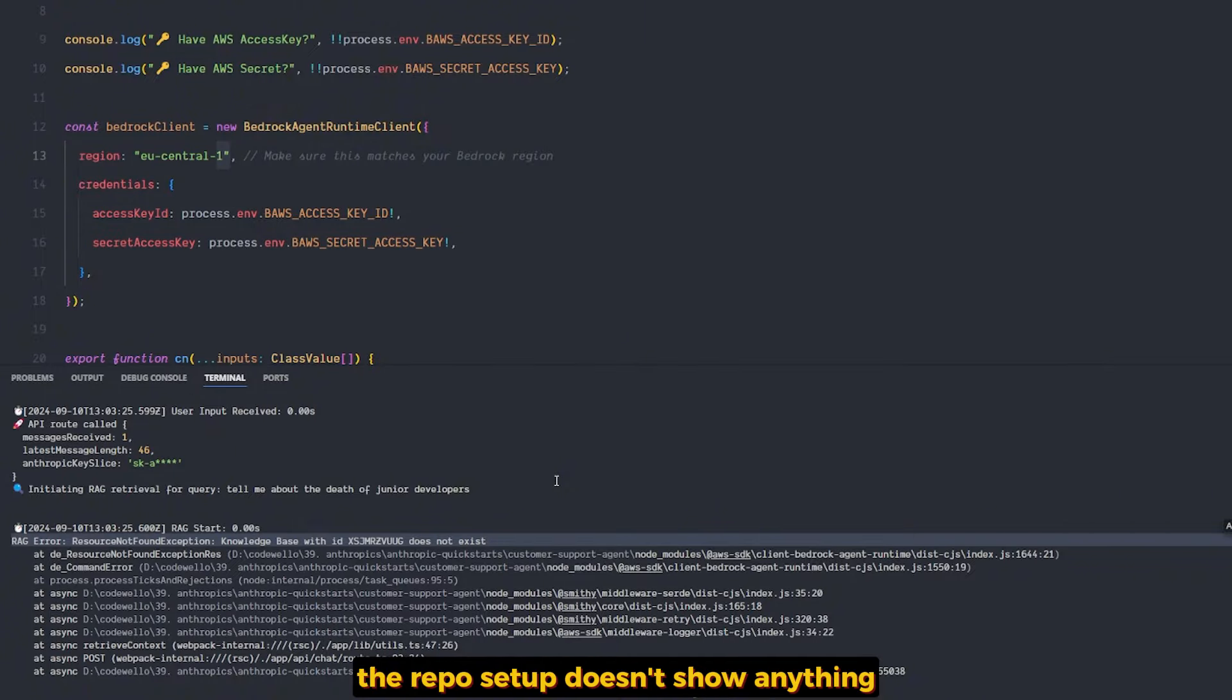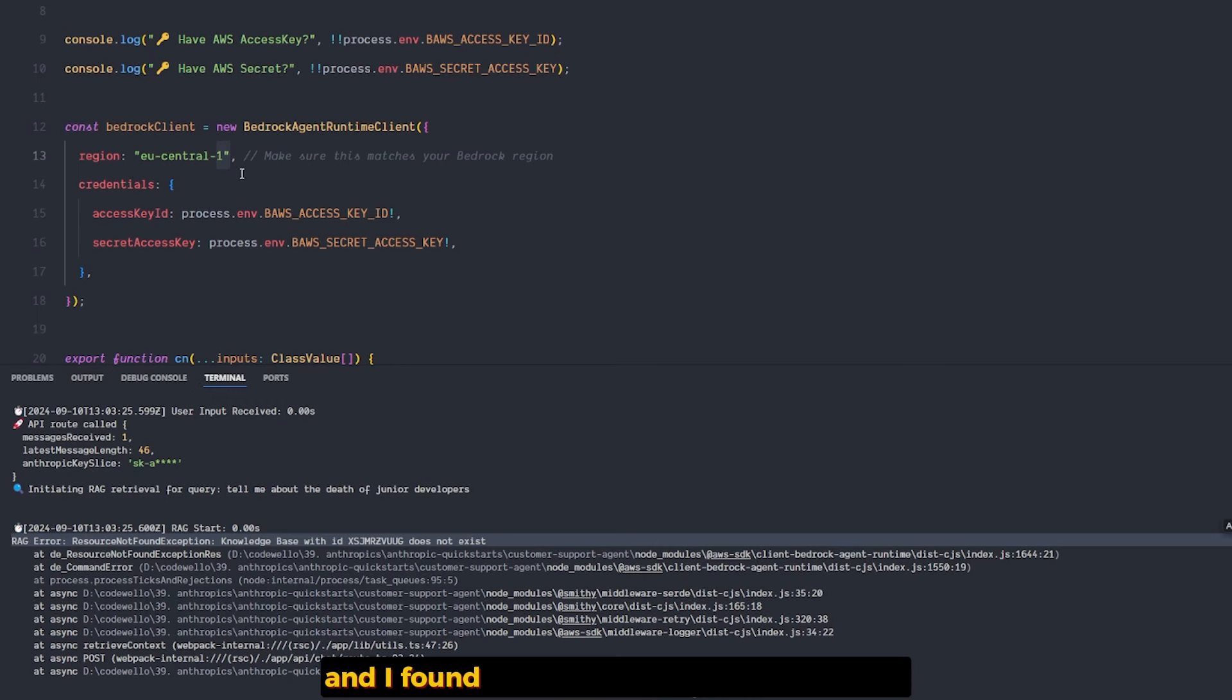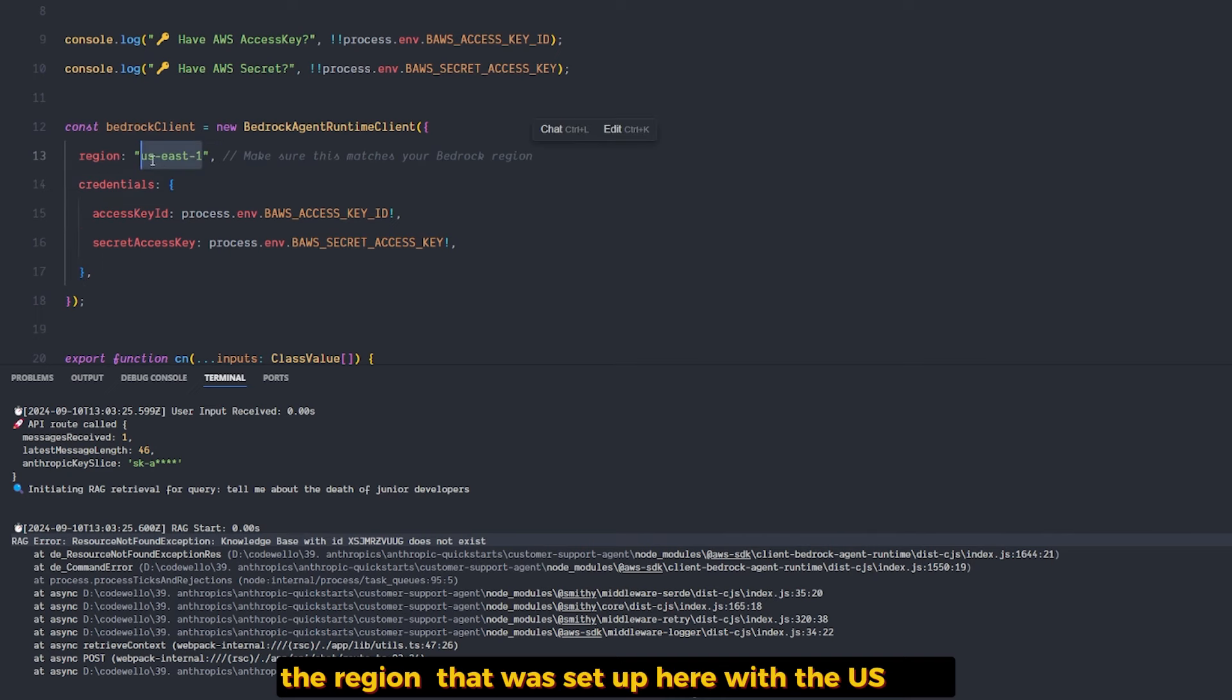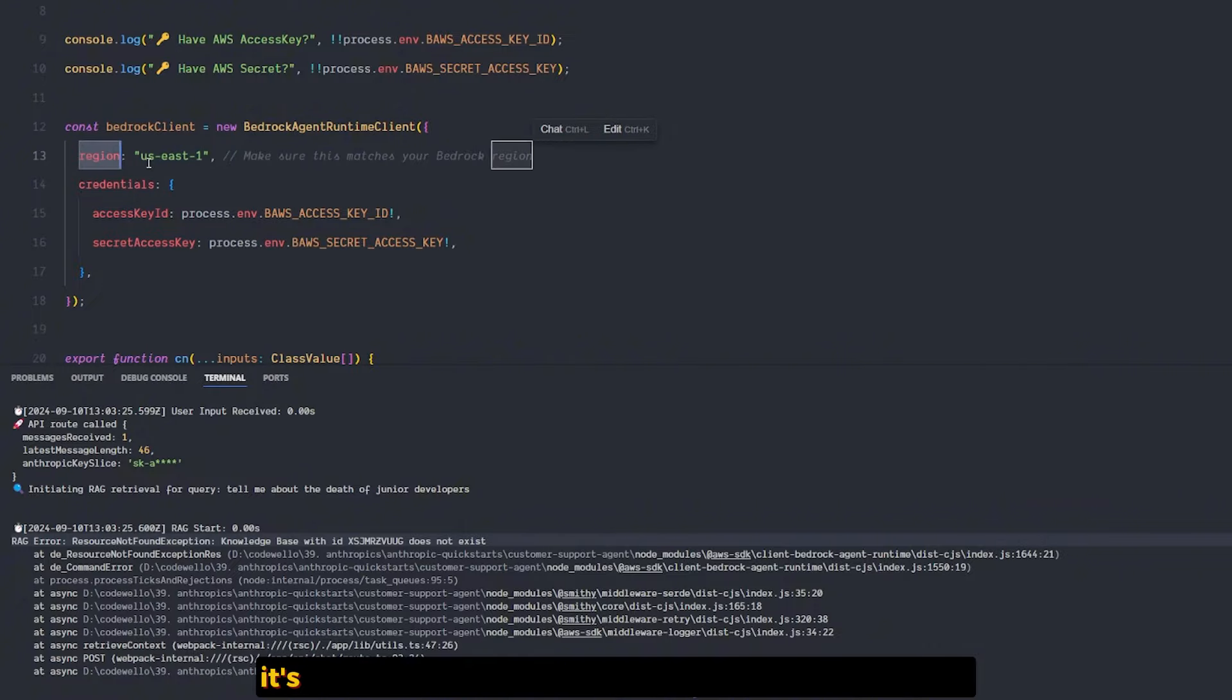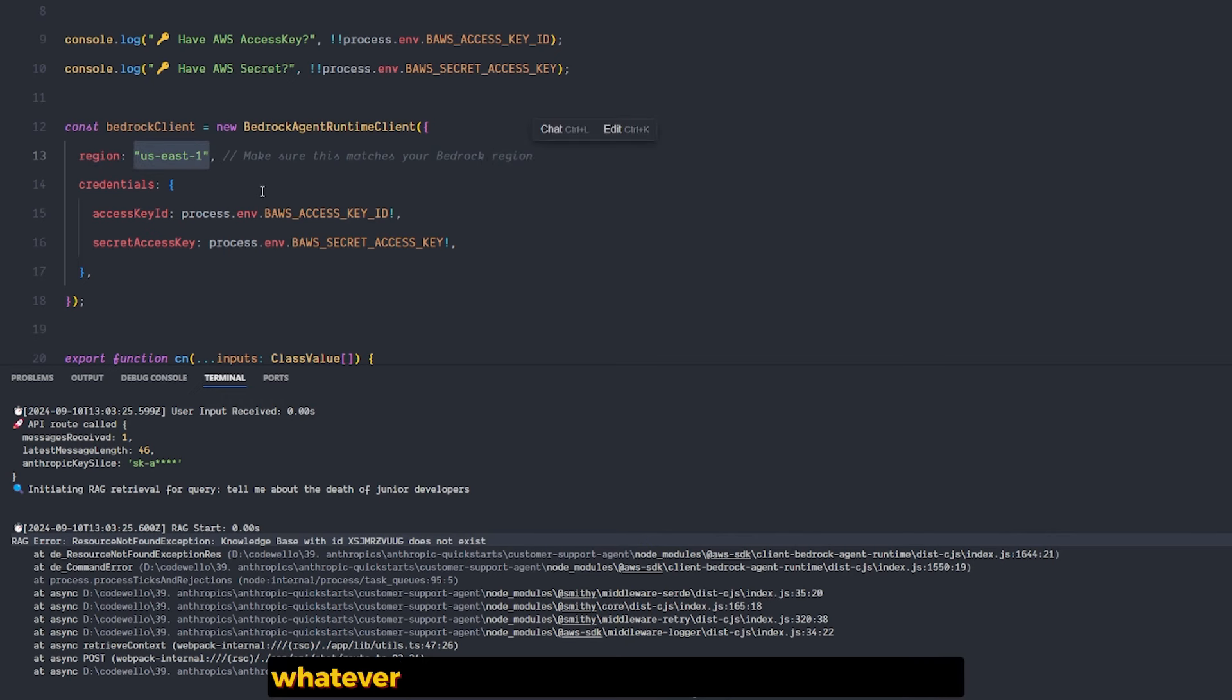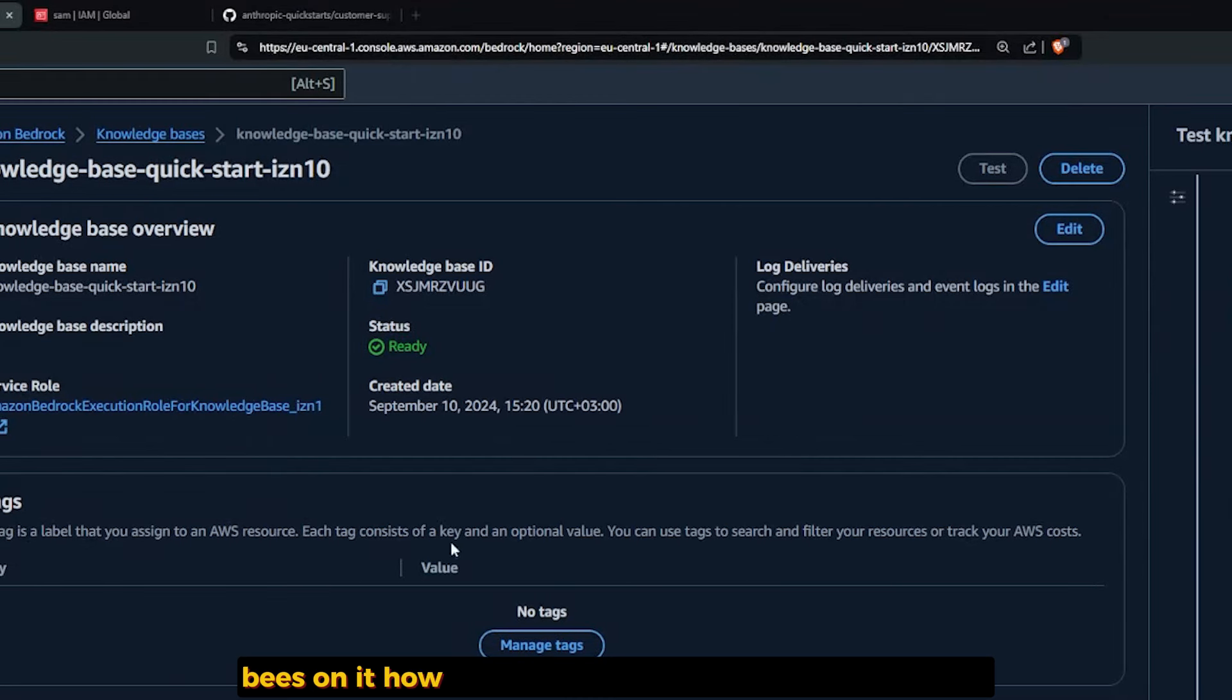This error was so annoying. I read multiple times the reboot setup. It doesn't show anything. So I went on full debugging mode and found out the region was hardcoded. The reason it was set up here was US-East. This is why I kept getting this annoying error.